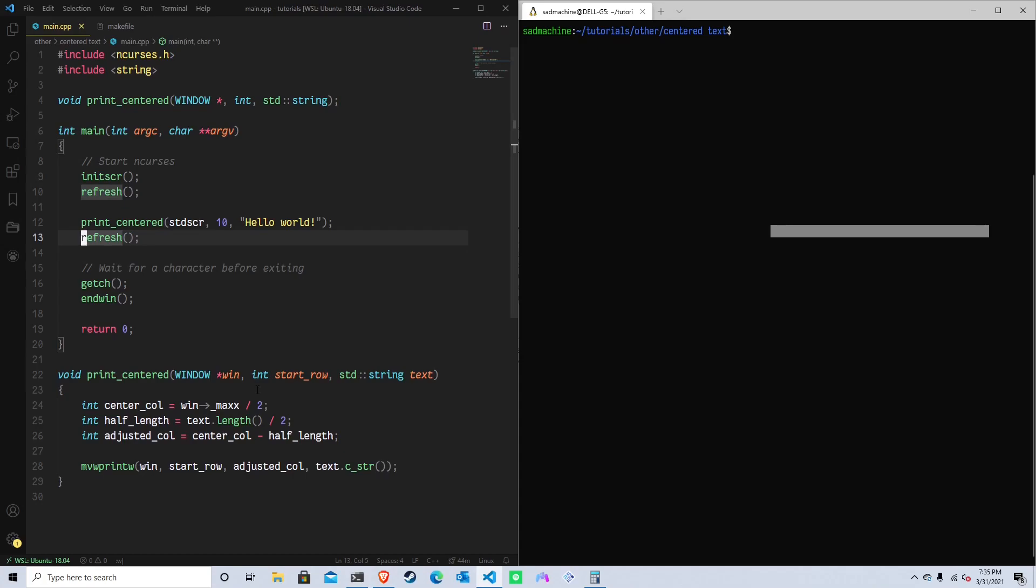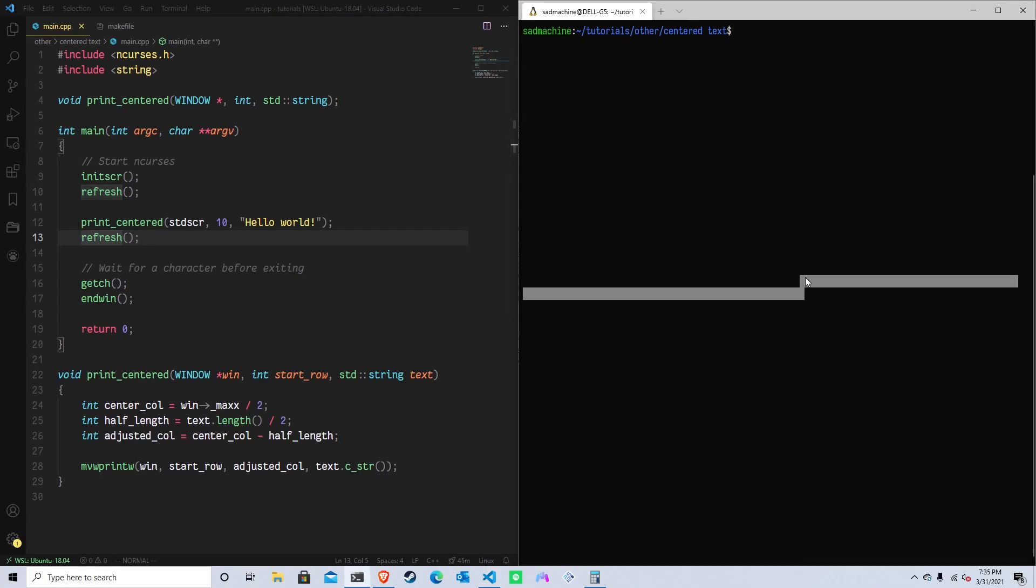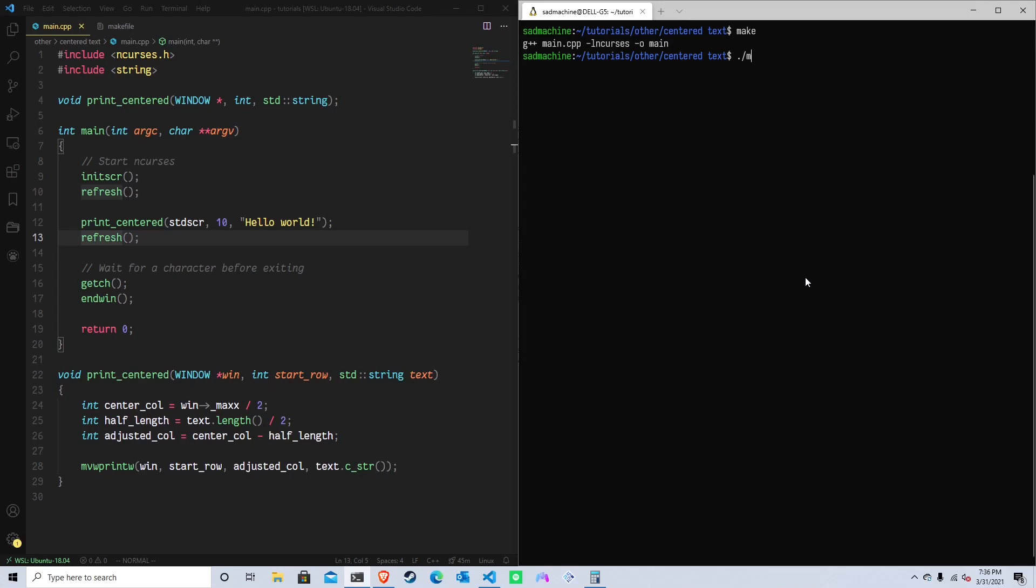But all right, so now that we have done that, let us go over here, make that and run it. So as you can see, that's, I would say that's centered in the middle of the screen. It's kind of hard to tell, but I would say that's pretty centered.